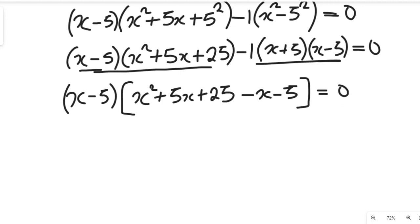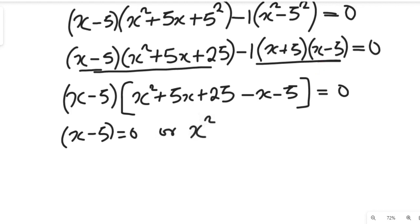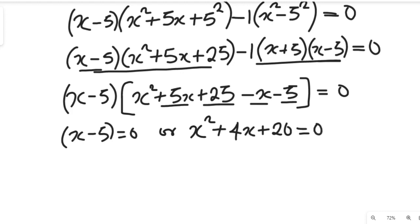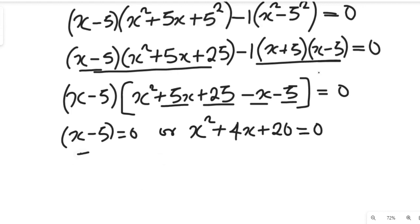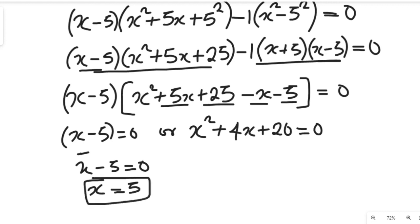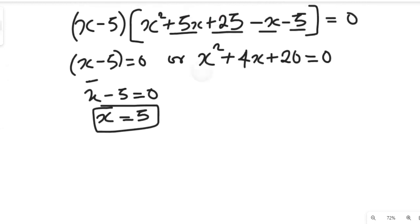Having seen this, we can now separate the values. x minus 5 is equal to zero. If we simplify x squared plus 5x minus x plus 25 minus 5, that gives us x squared plus 4x plus 20. So x minus 5 equals zero, giving us x equals 5 as the first value of x. Now we're going to look for other values of x from this quadratic.